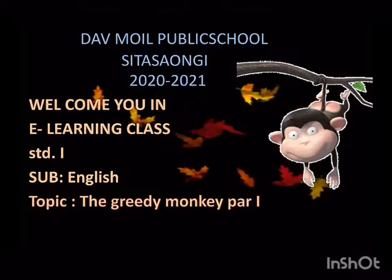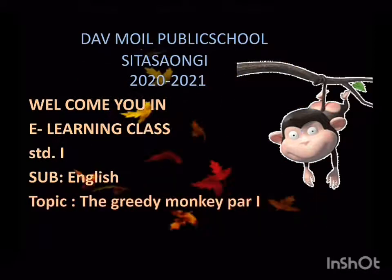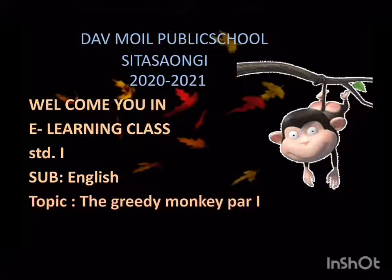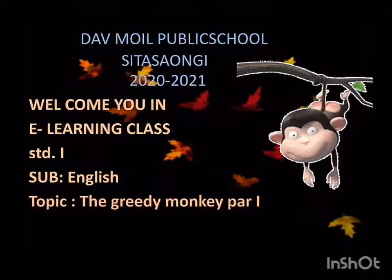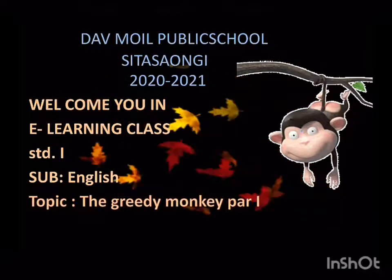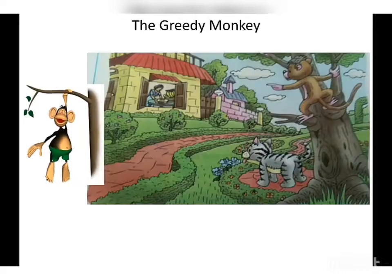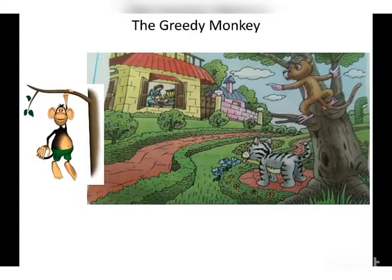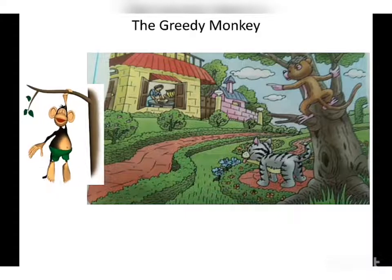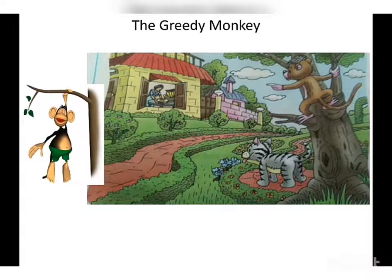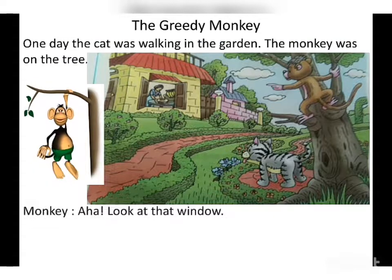Greedy means someone who wants more. It may be a person, it may be an animal — anyone who wants more. That person or that animal is called a greedy person or greedy animal. Greediness is not good.